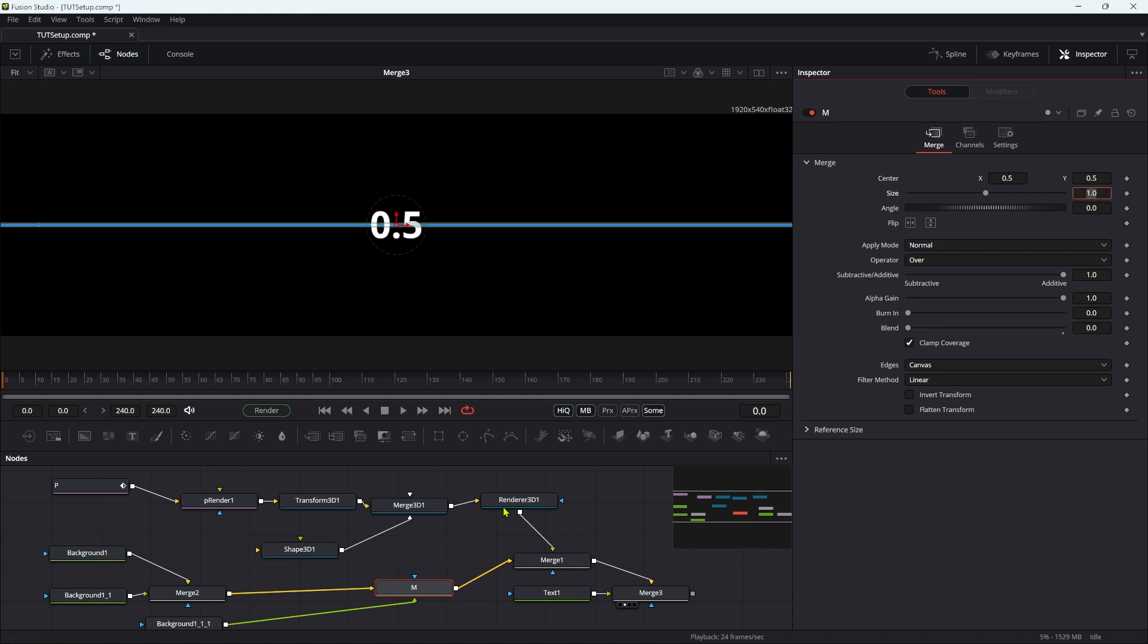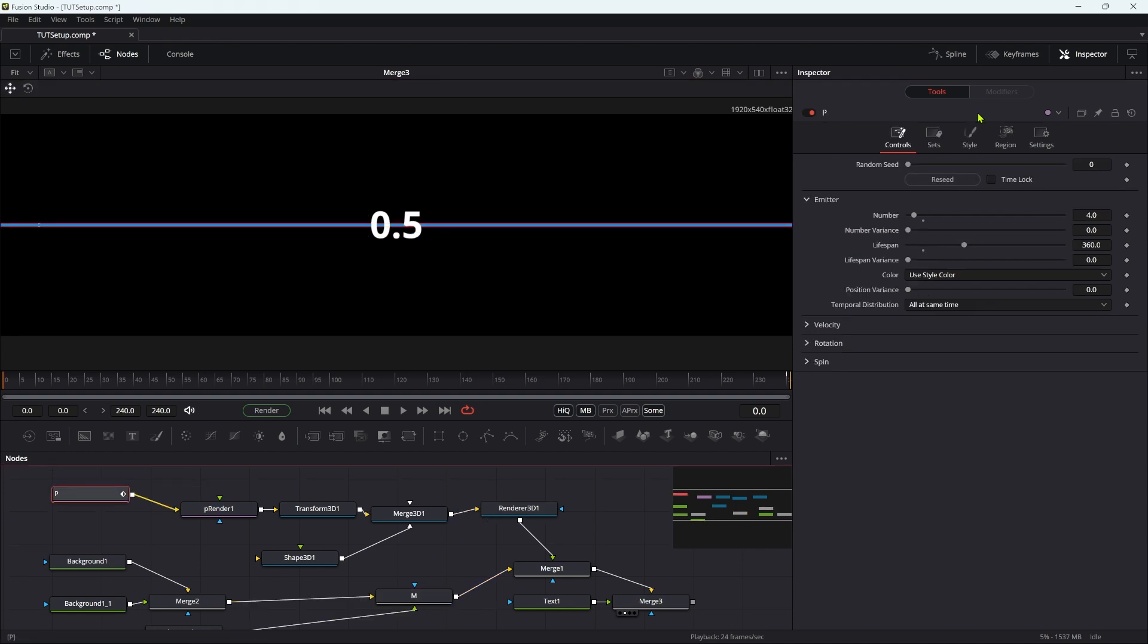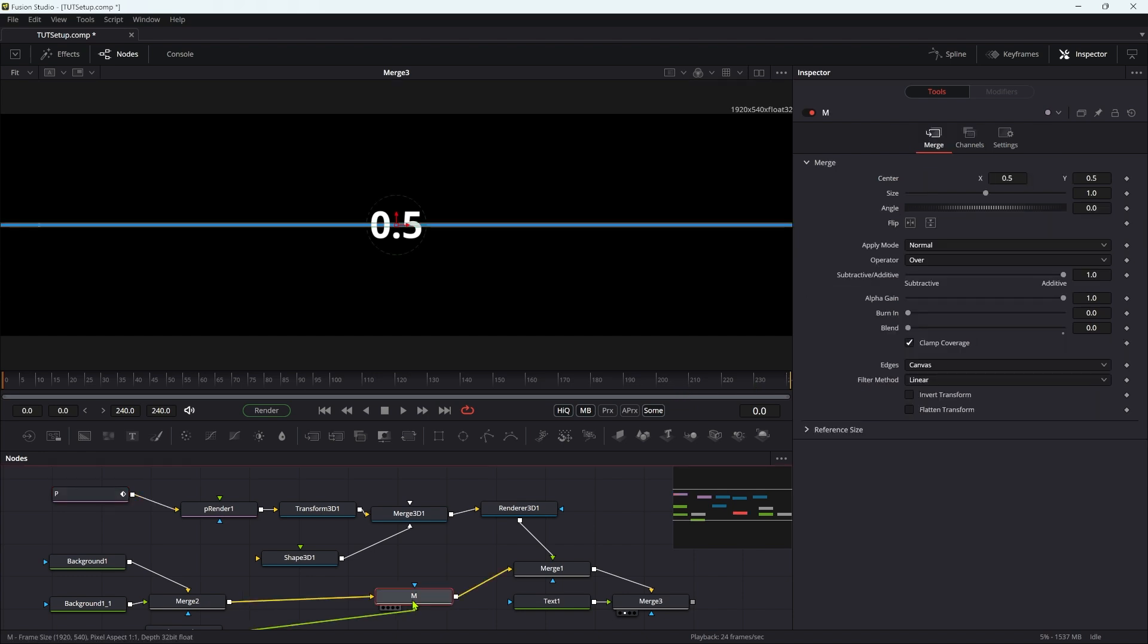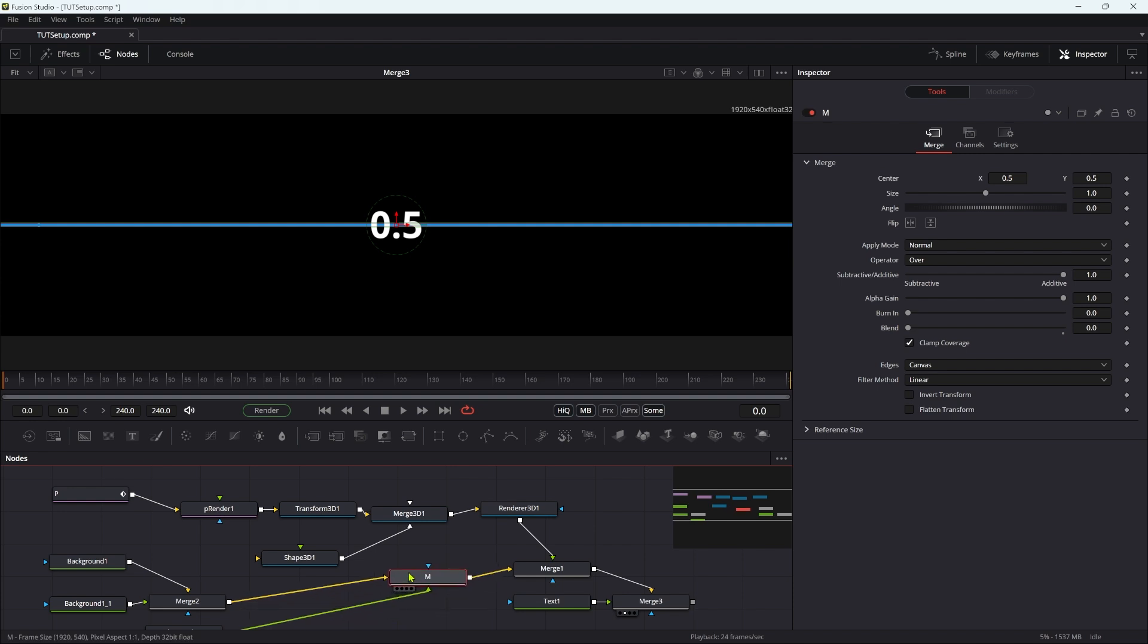So what I've also got on my particle emitter is I've animated the X offset. So the X is moving across left to right across the duration of the project. So what we're going to do is we're going to create a sine wave, and we're going to do it by adding an expression to this M merge here, the one that's basically a dummy merge that's going to drive everything.